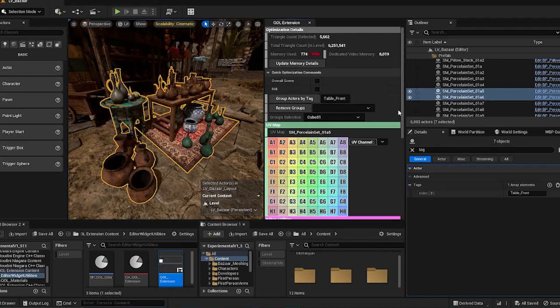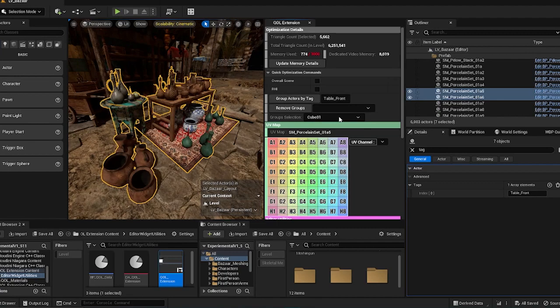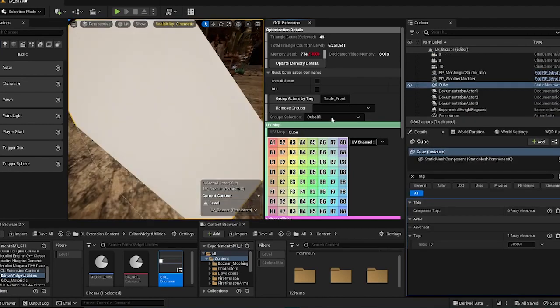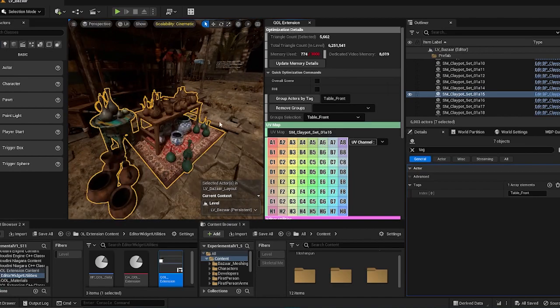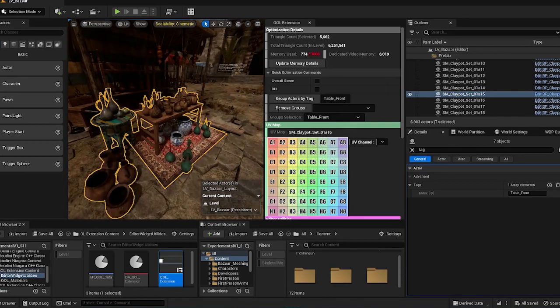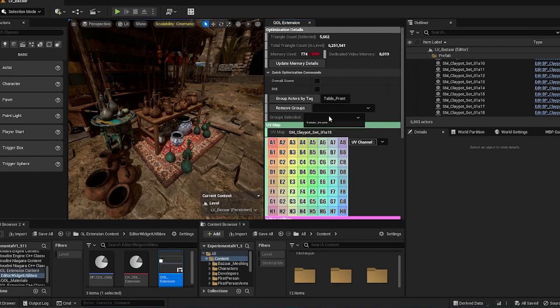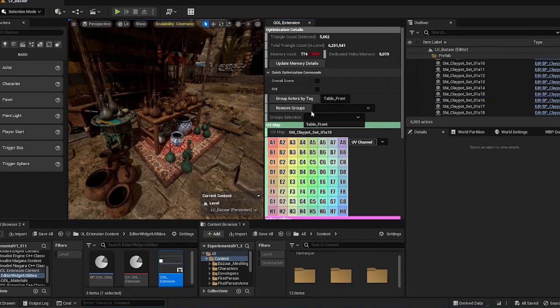And then you'll create a new tag for the group actors. And then whenever I want to go back to the cube, I can go back to the cube. And whenever I go back to the table front, it goes to the table front. And you can remove the group anytime you want over here. So you can see the group is gone.